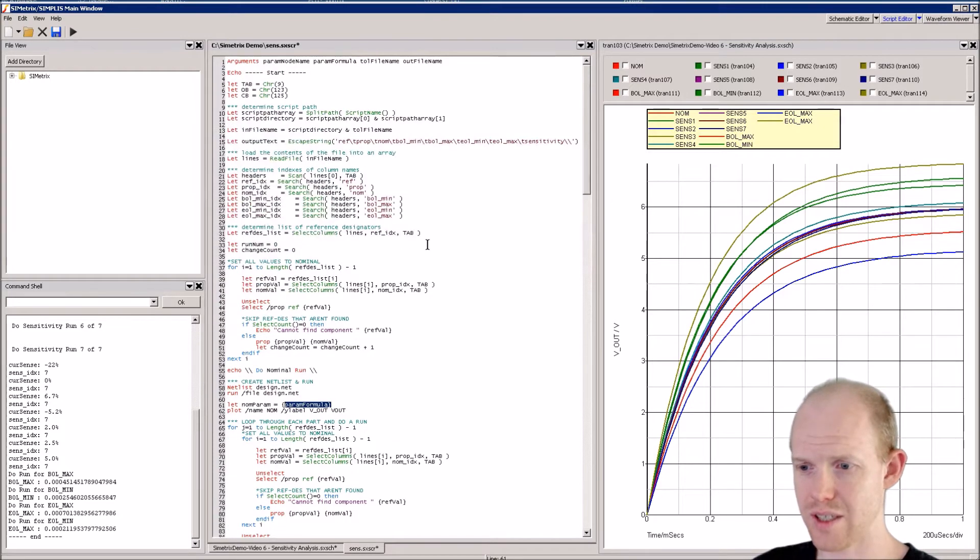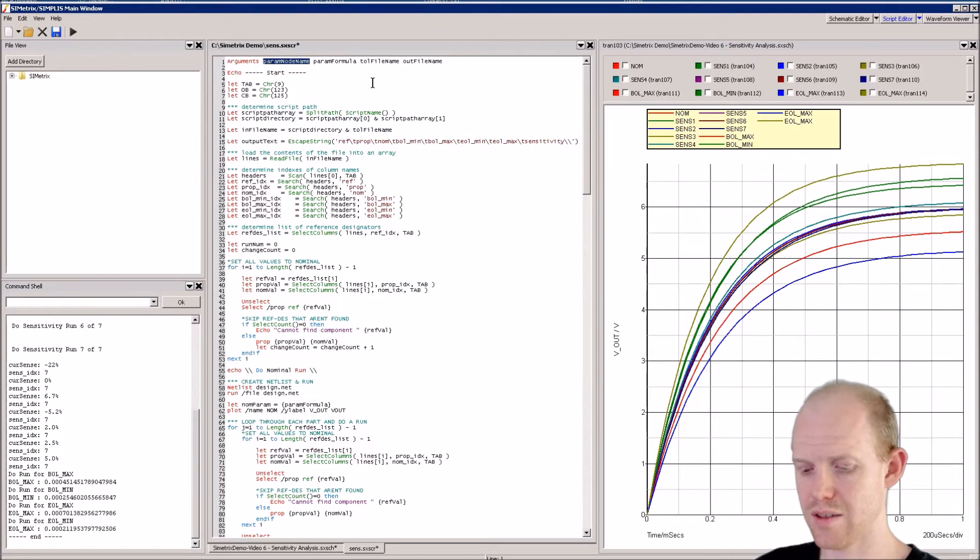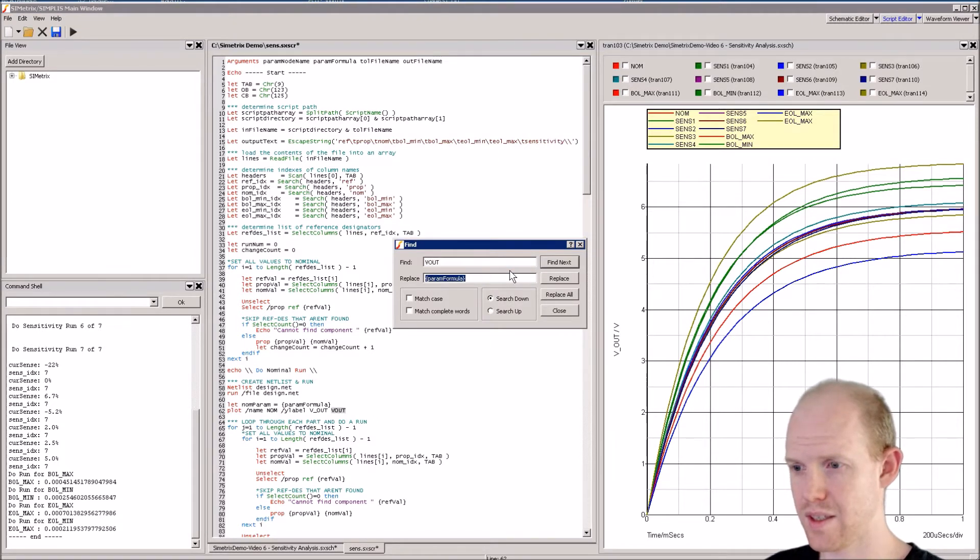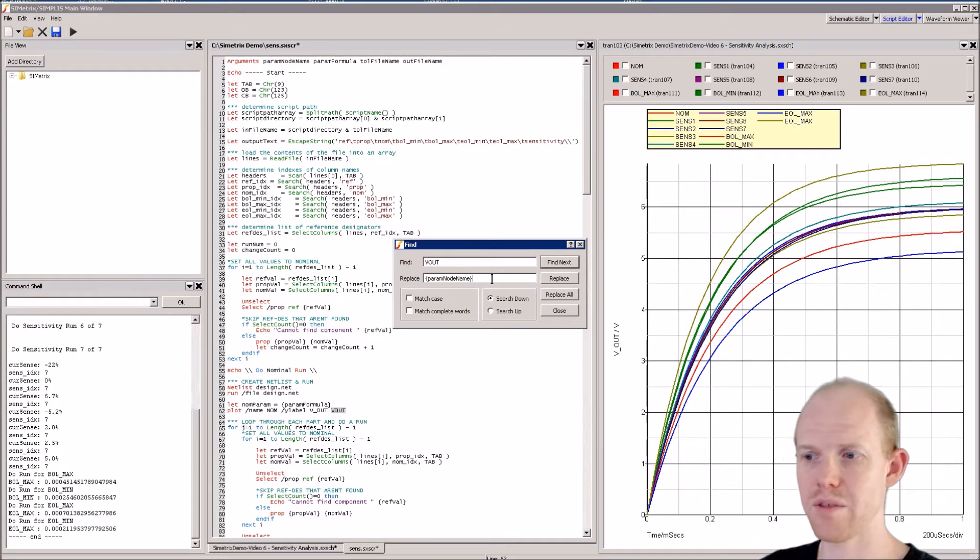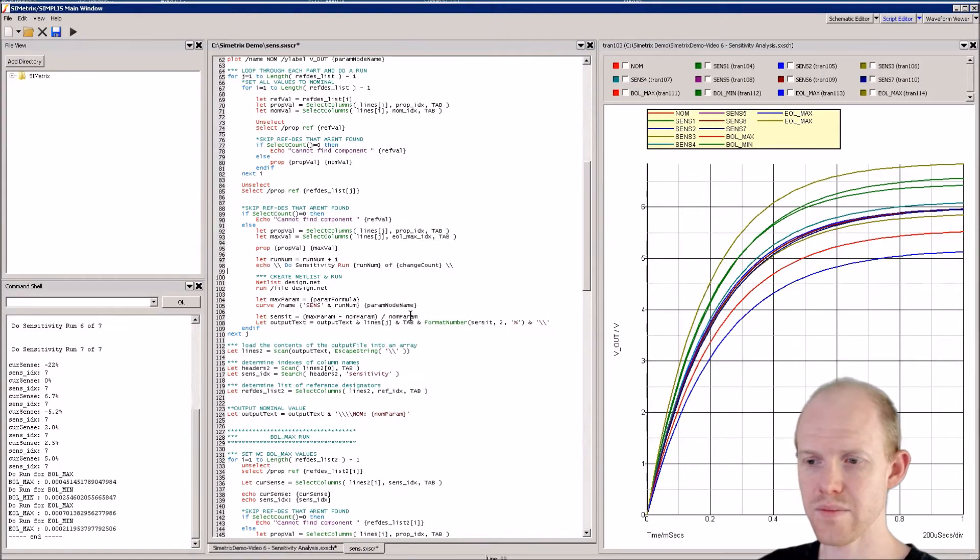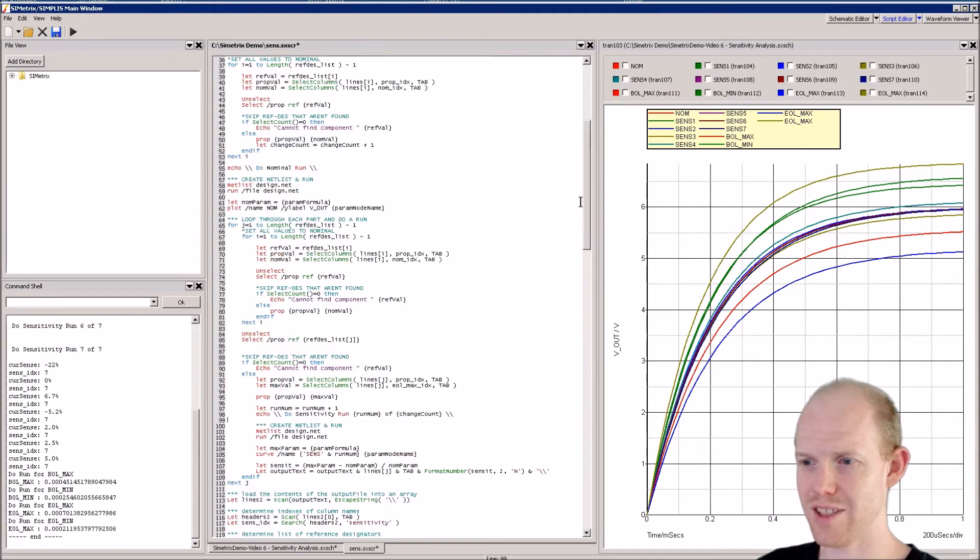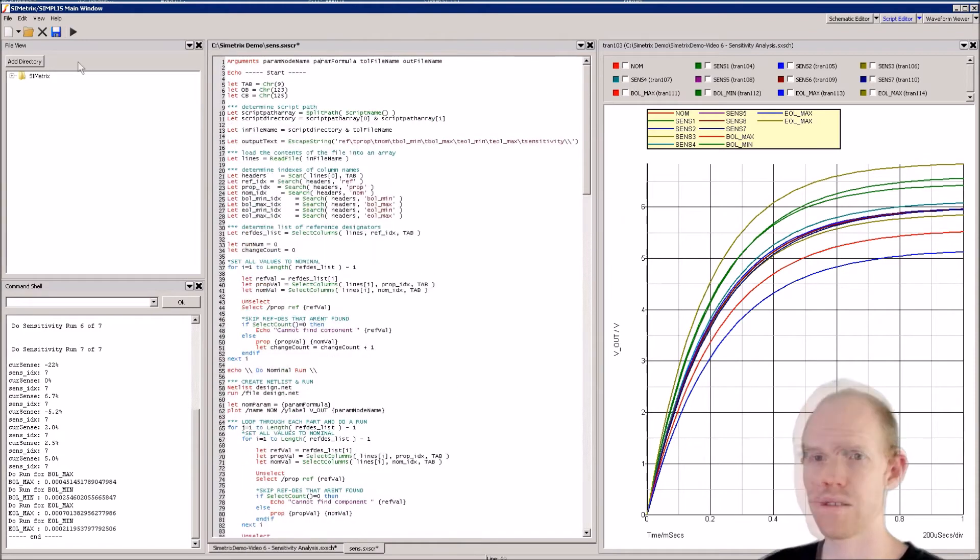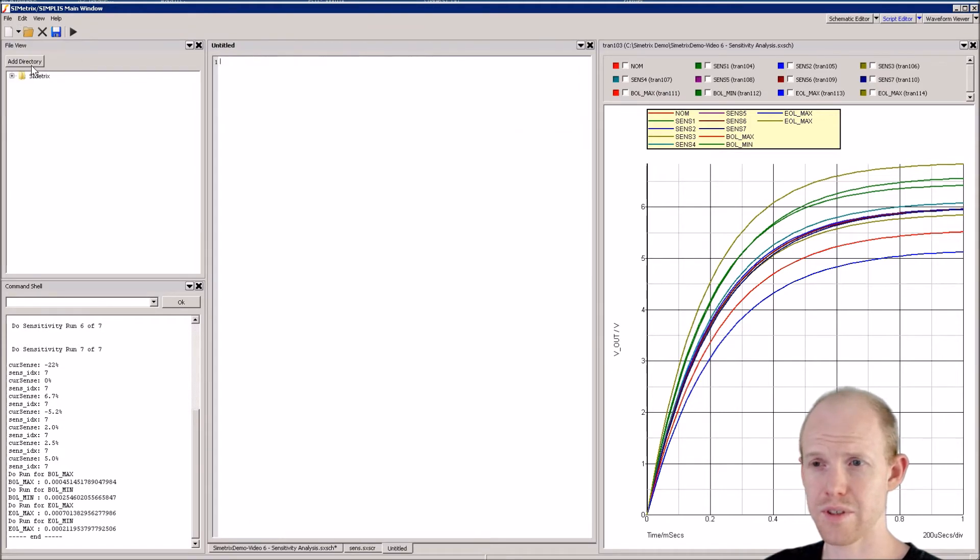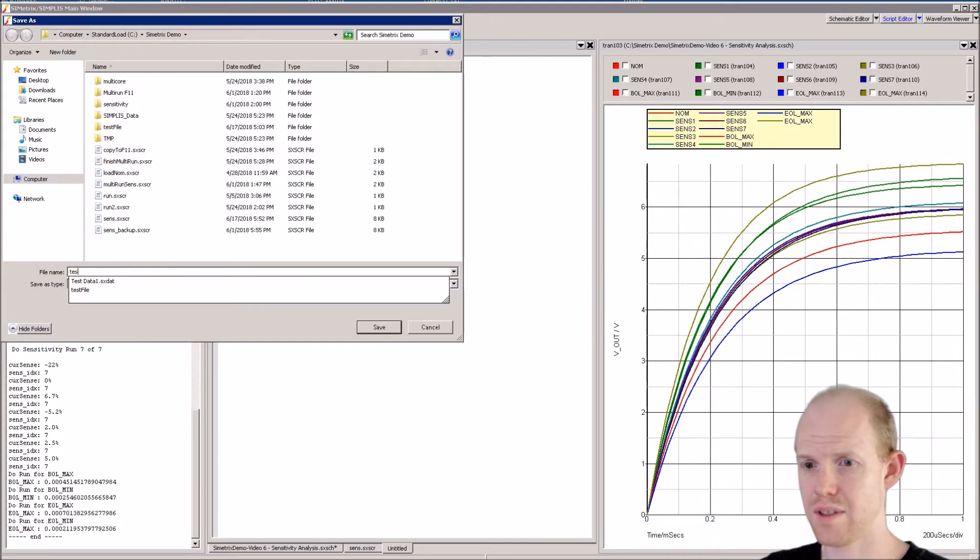The next thing is all these V_outs we can replace with param_node_name. Ctrl+F again, find V_out and replace with param_node_name with brackets around it. Replace all. That should be it for this file. We'll save this file, then go to new script and save it as 'test' - this will be our test script.